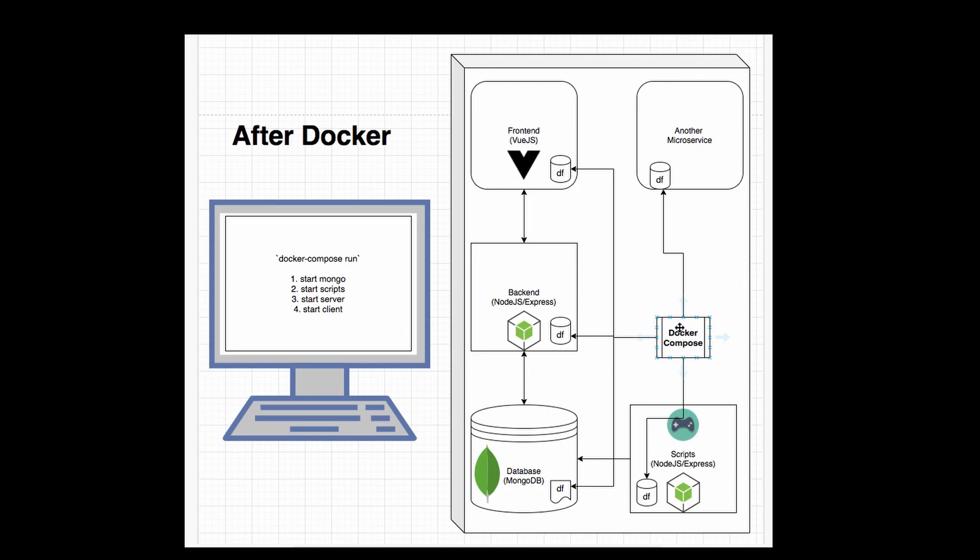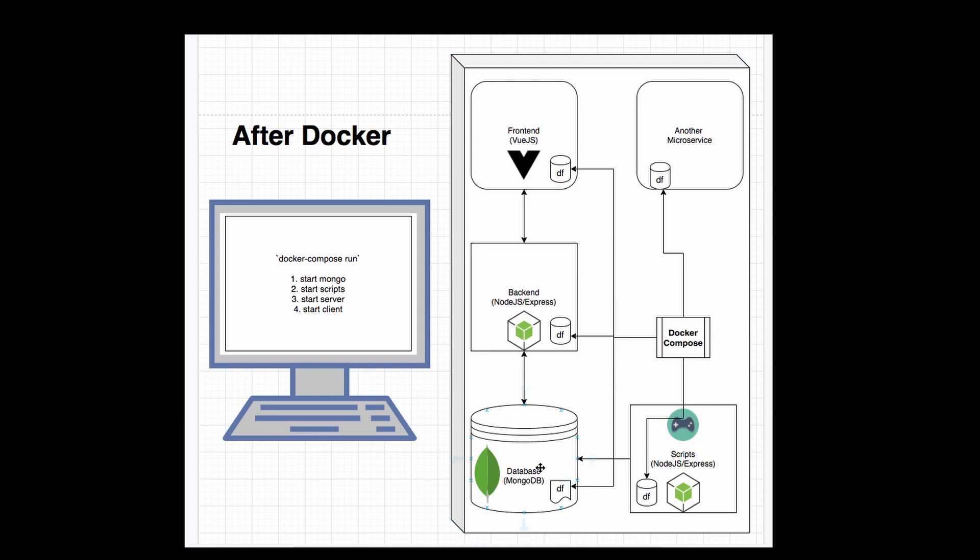So in this Docker Compose file, you specify how to run these separate images, you can specify that MongoDB needs to be running first, and that scripts depends on MongoDB. And once you specify that, Docker Compose will make sure that MongoDB is up and running before it starts running scripts. And then you can also specify that backend requires the database as well. Finally, you can also specify that frontend needs to run after all the other containers have started running.